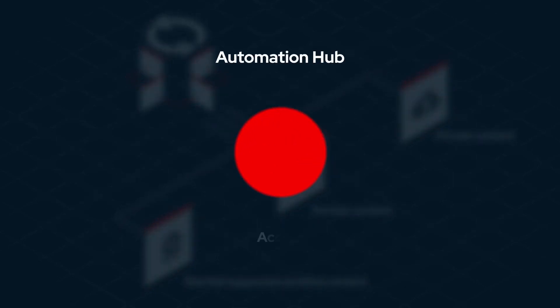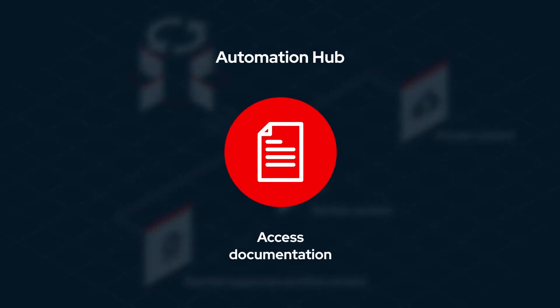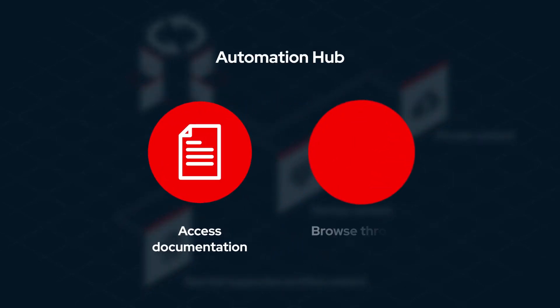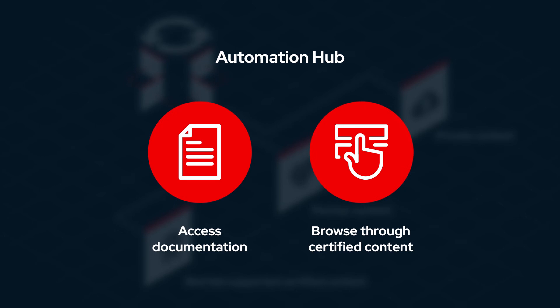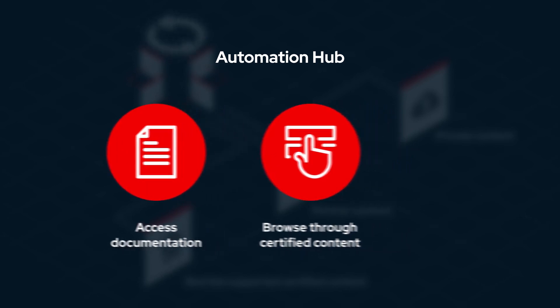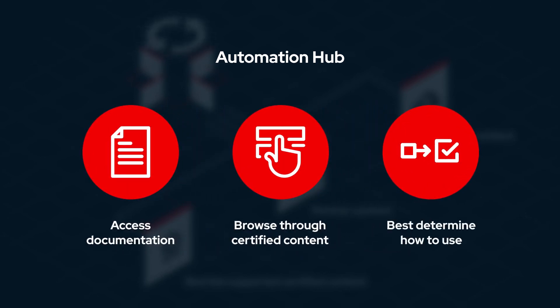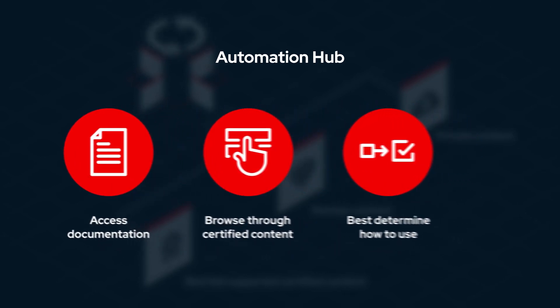Automation Hub also offers a single place to access documentation, browse through certified Ansible content, and best determine how to use them in your environment.